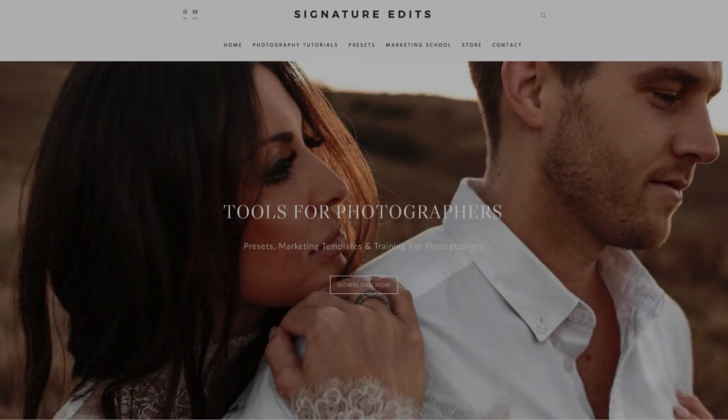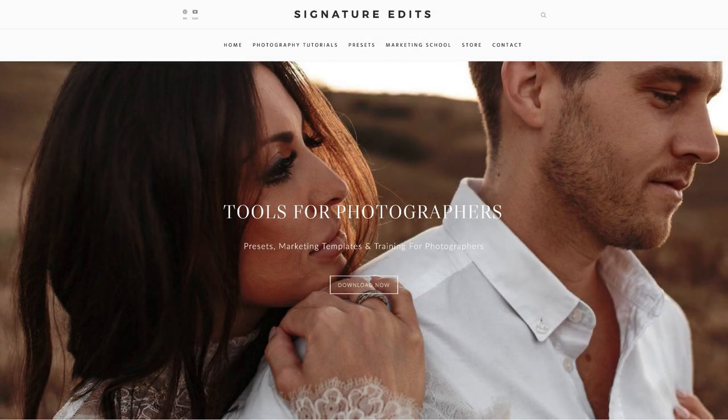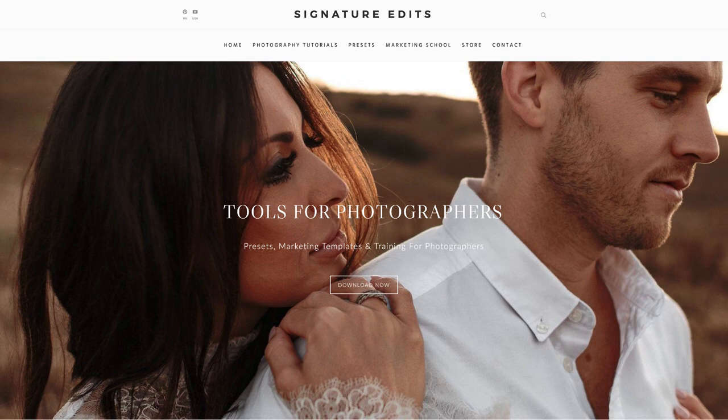Hey guys, Ryan here at Signature Edits. Inside this video, we're talking about marketing for your photography business. We're going to give you one quick and simple trick that you can apply to your images and website that's going to help with SEO and ranking better in Google search. Are you ready? Let's do it.